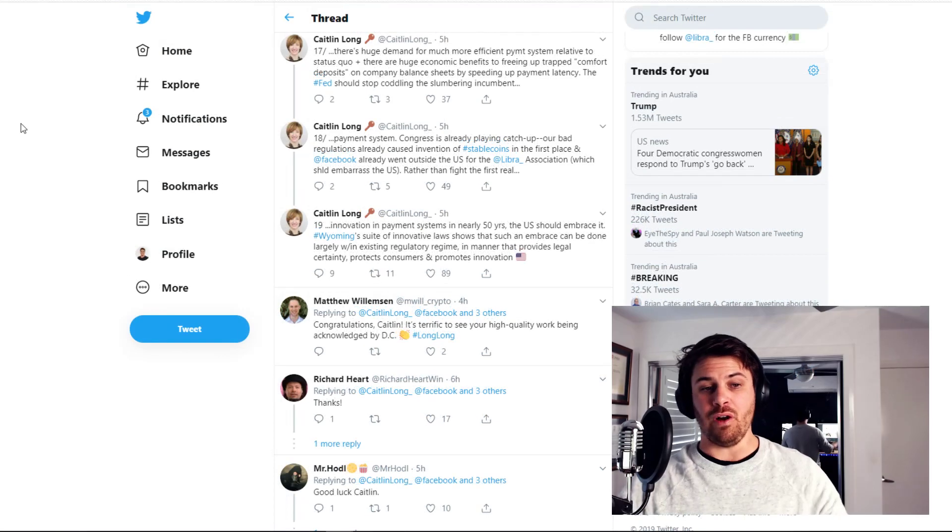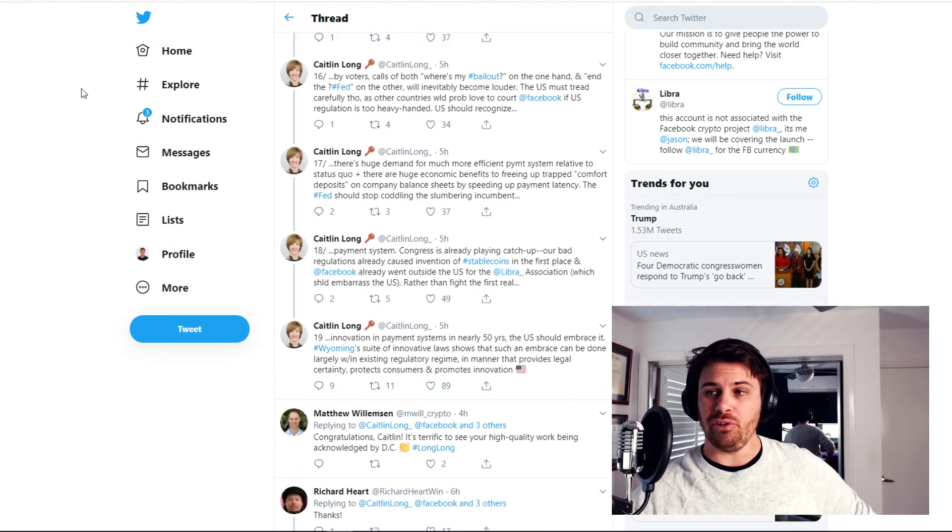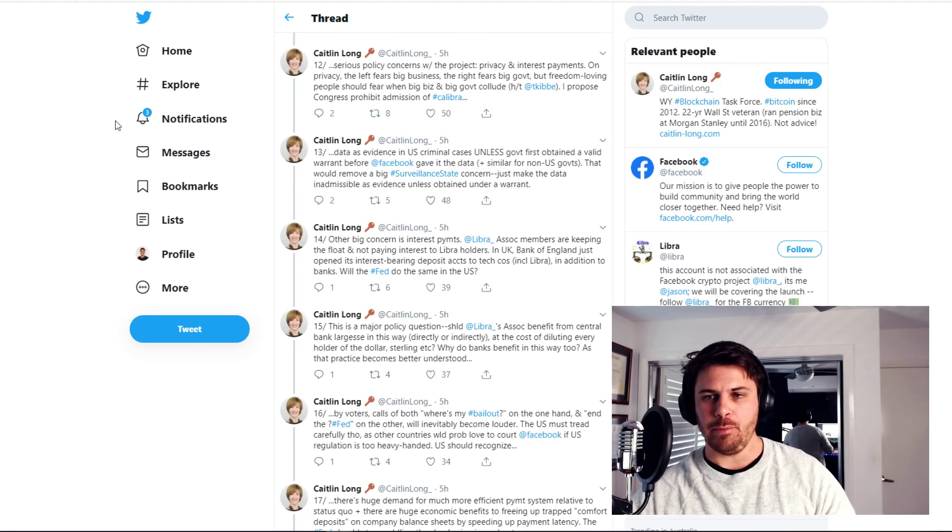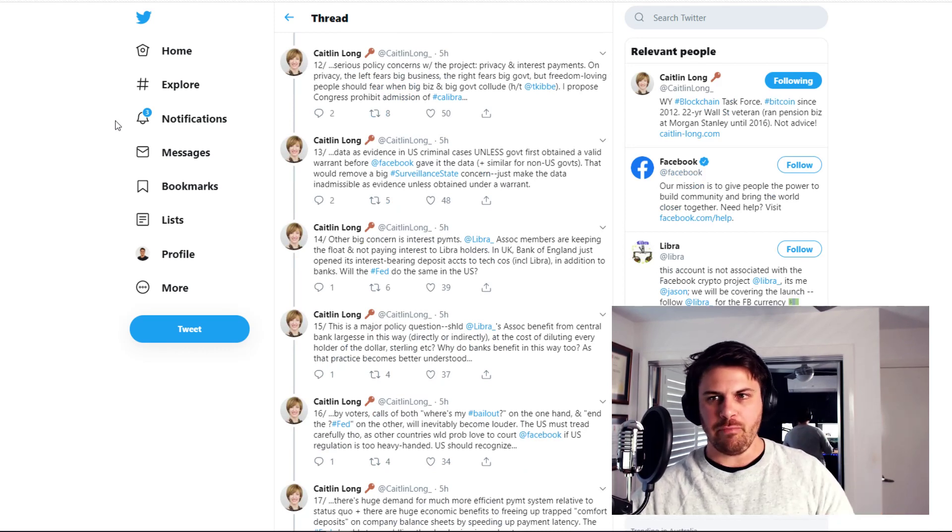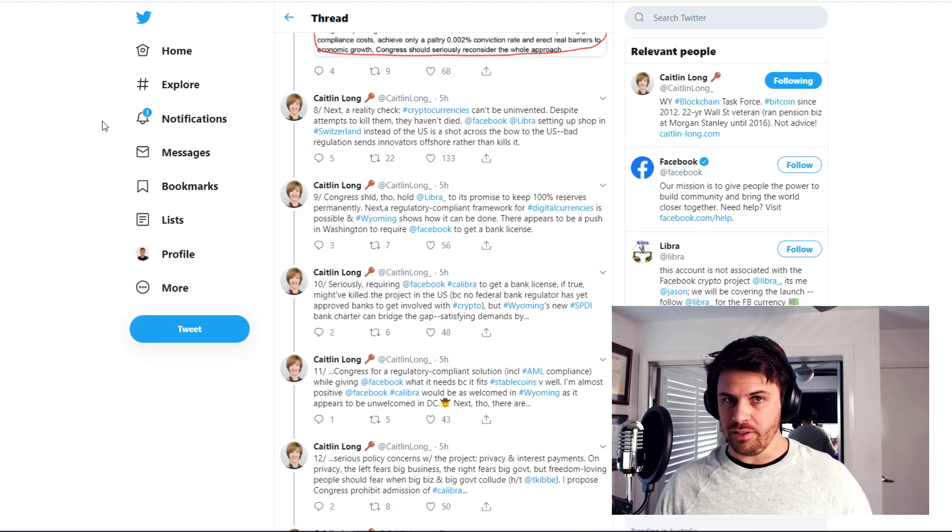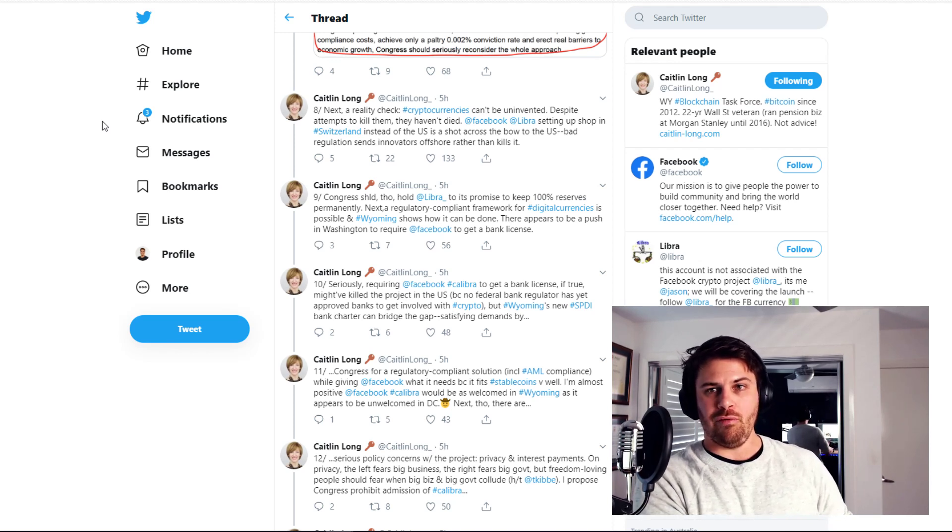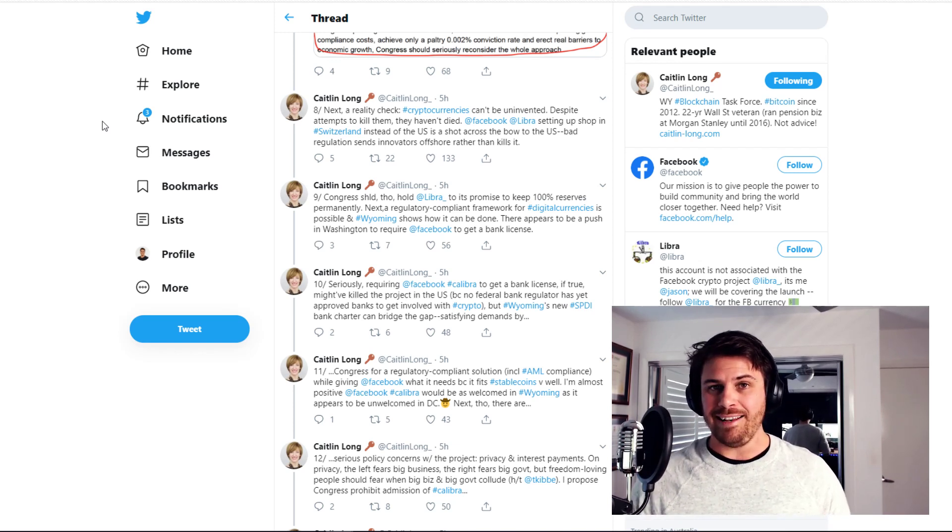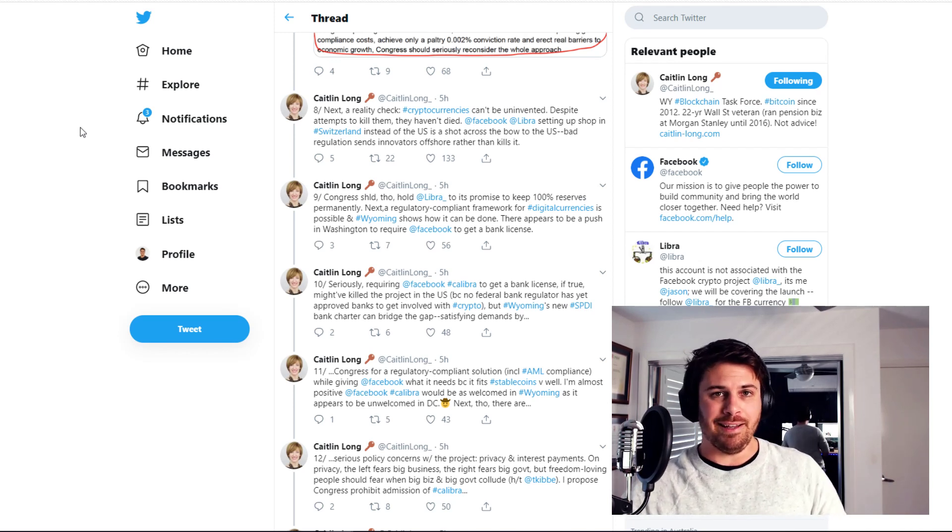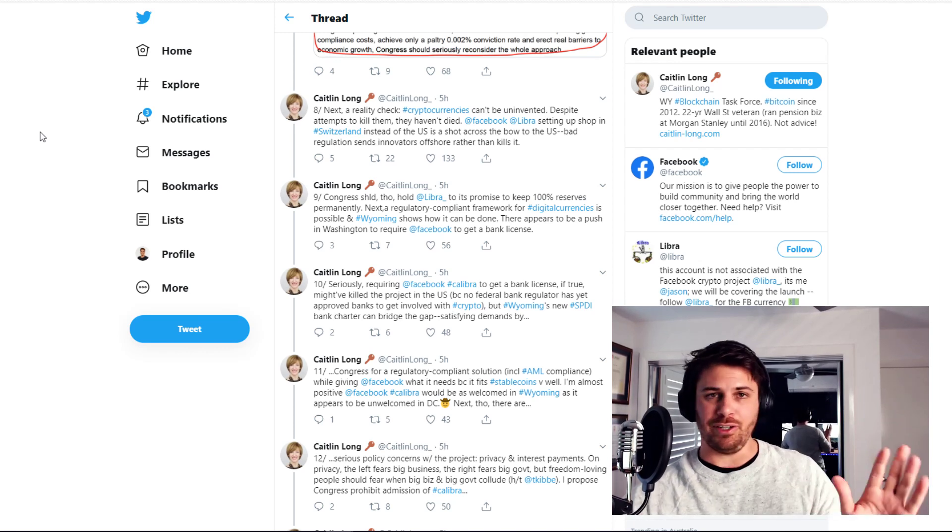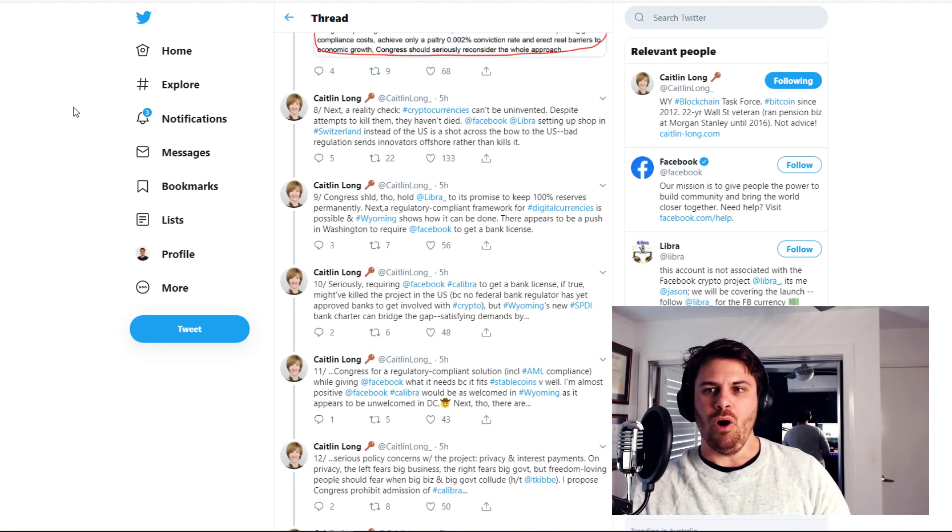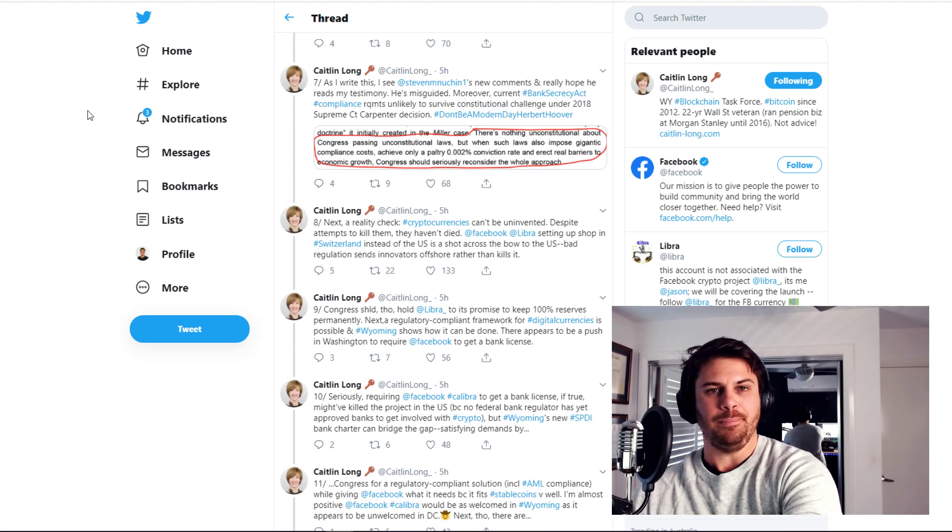There you have it guys. A brilliant thread from Caitlin Long and some really interesting thought-provoking comments from Trace Mayer and Tom Lee as well. But the question goes over to you guys. What are your thoughts on all this at the moment? Do you see this as an increased risk of Bitcoin and cryptocurrency survival, at least in the United States? Or do you think this is a positive thing? Do you think this is just going to blow over and nothing's going to happen? I'm really interested in hearing your opinions. So guys, that's it for the video. I appreciate you watching and I'll see you in the next one.